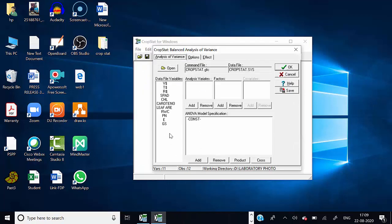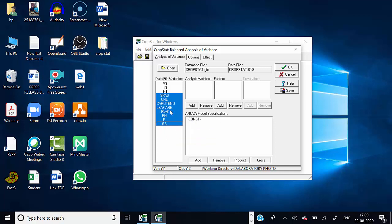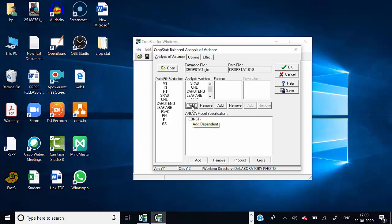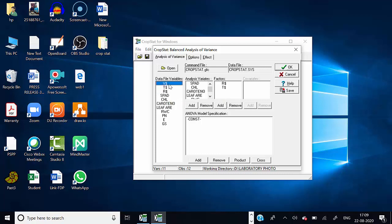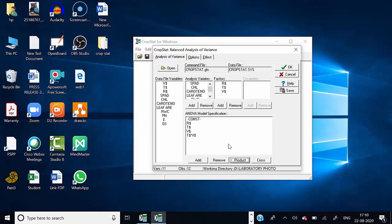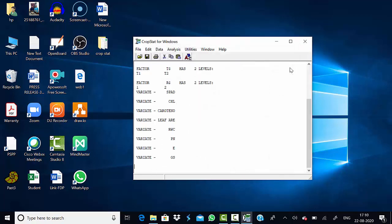Select Balanced ANOVA and the analysis of variance format window will appear. From the list of variables, select the ones you want to analyze and add them. Then choose the different factors: first replication, then treatments, then variety. We want to analyze ANOVA at different levels — replication, treatment, and variety. Also select variety-by-treatment interaction. Arrange the model, then press OK, and the software will automatically calculate the results.